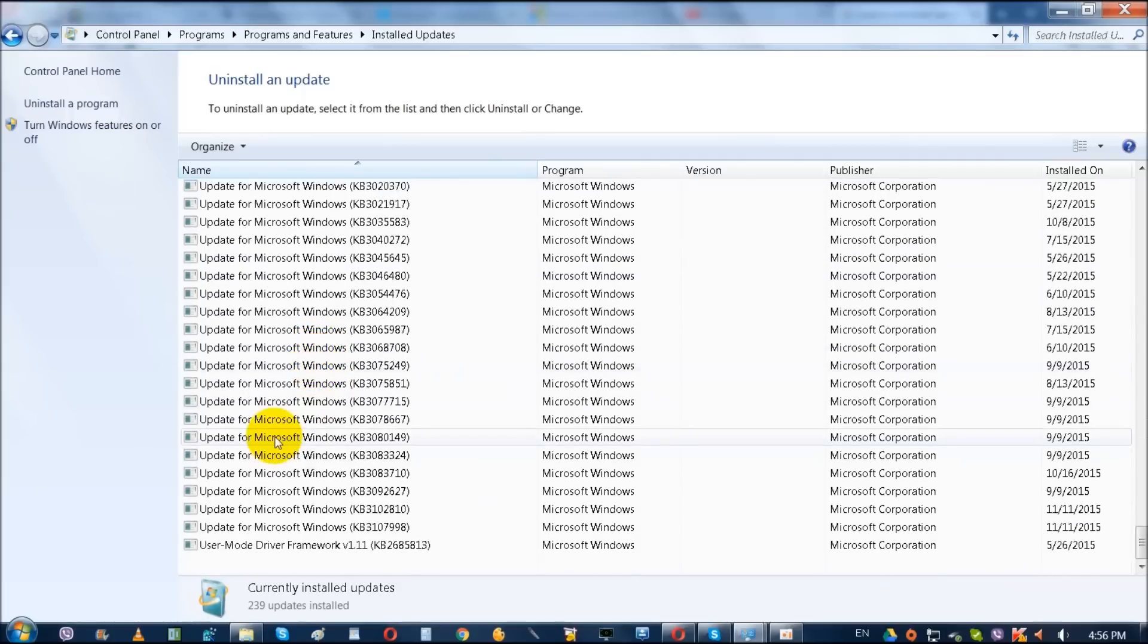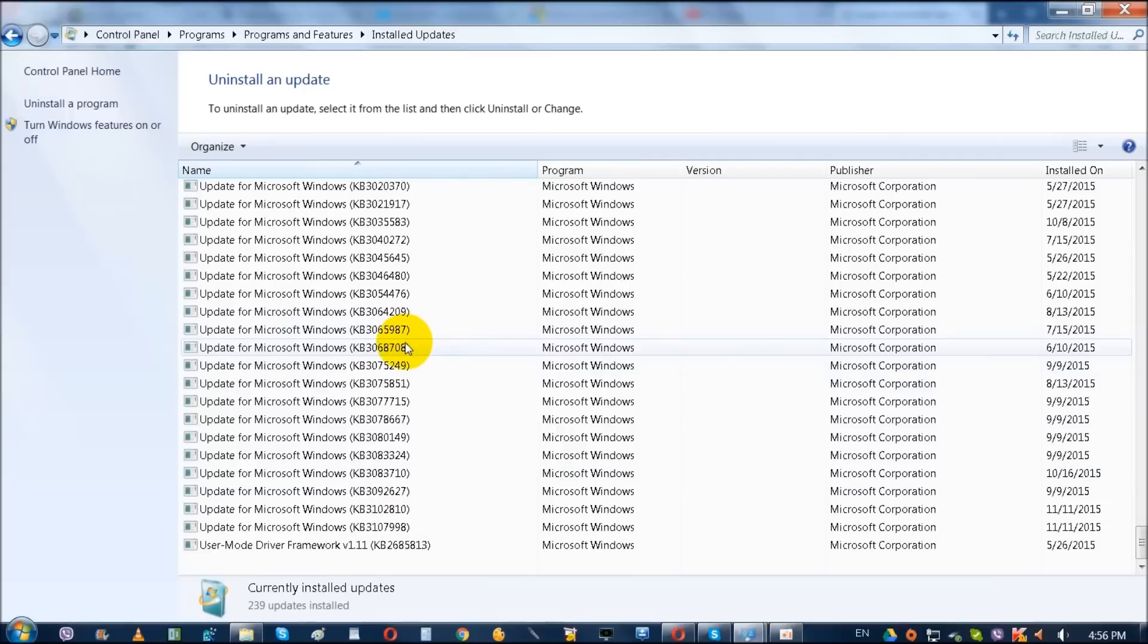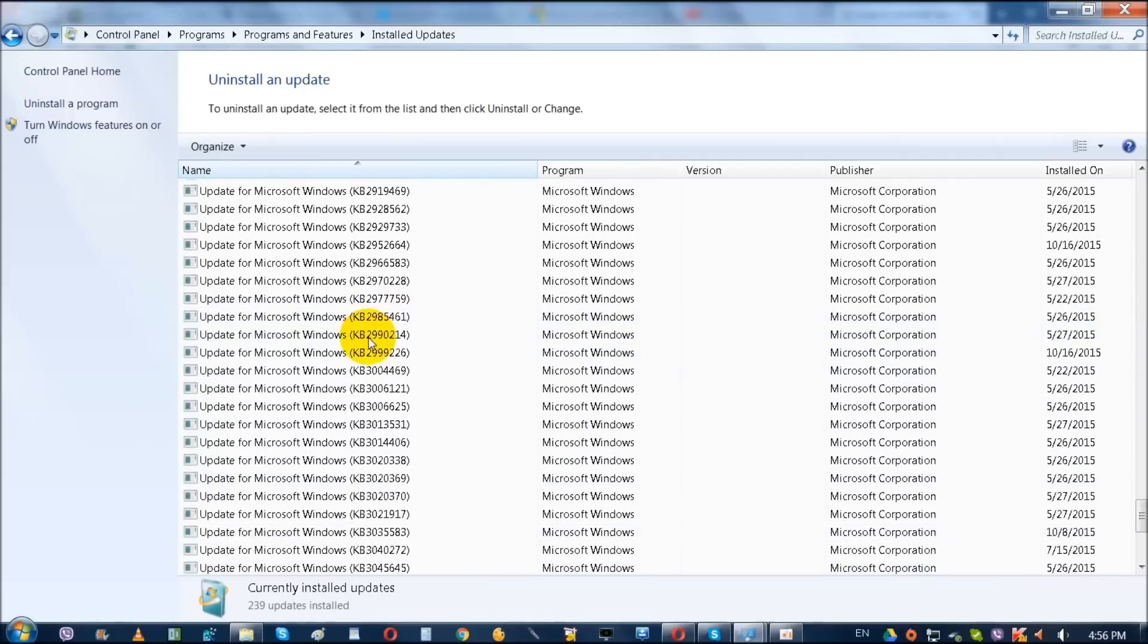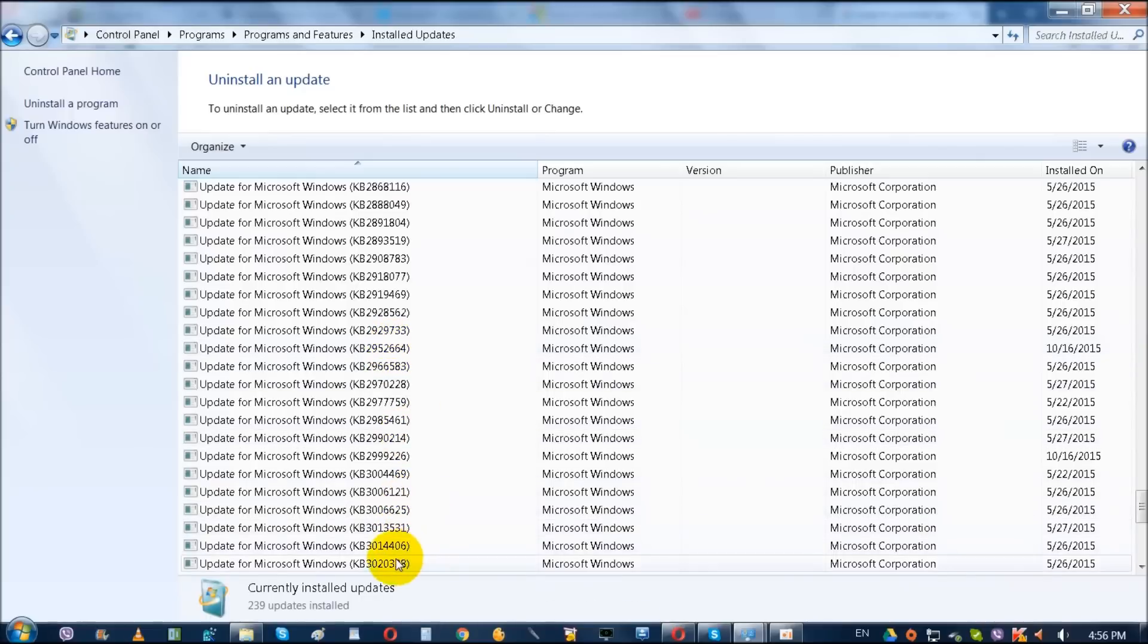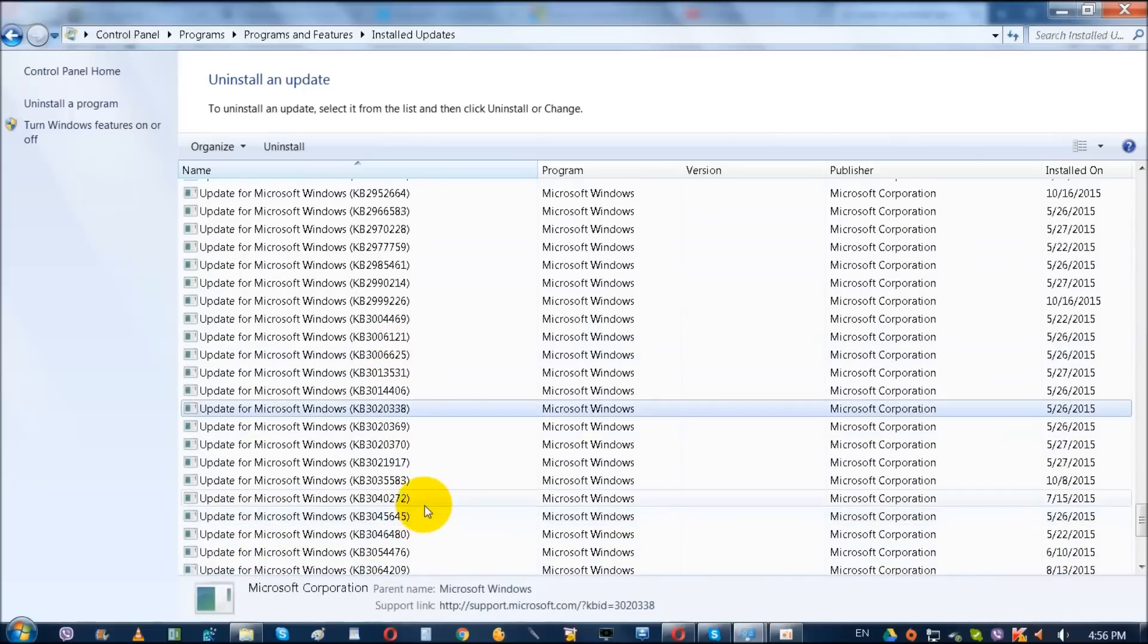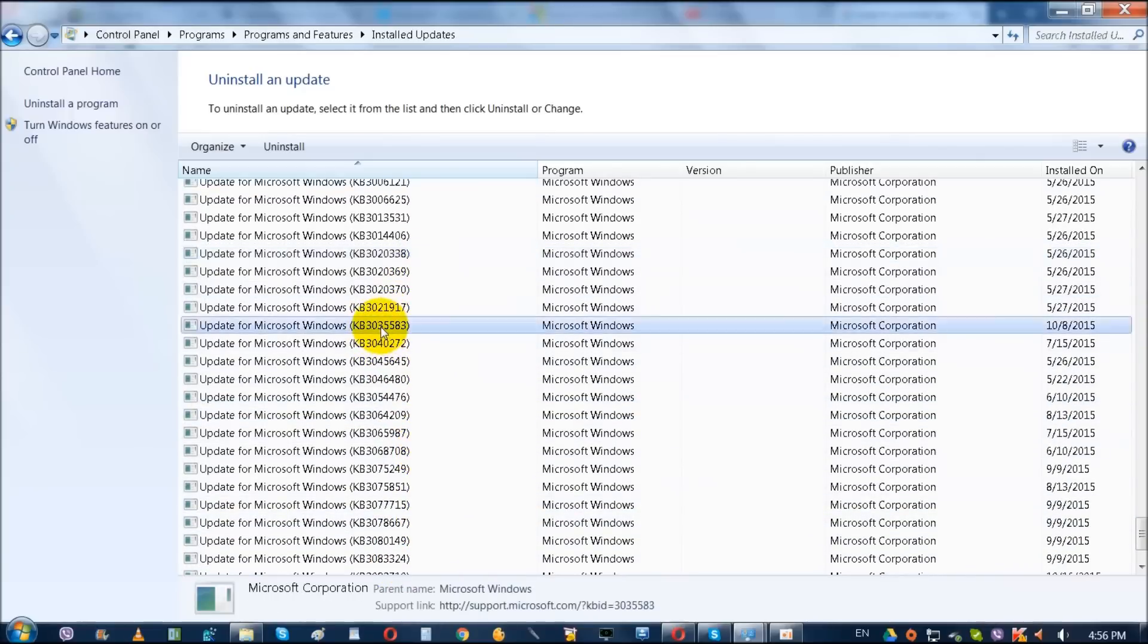And you need to disable this by going to Windows Update. We're going to do this at the very end. So if you're not interested, look for this update that enables additional capabilities for Windows notifications for Windows 8.1 and Windows 7 SP1. Right-click on it.